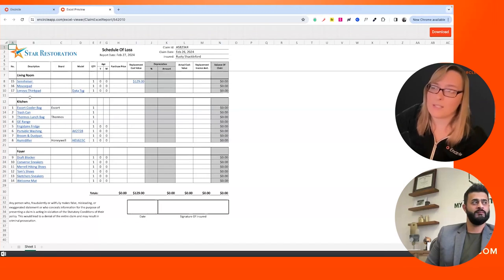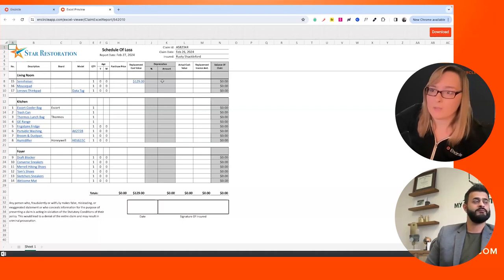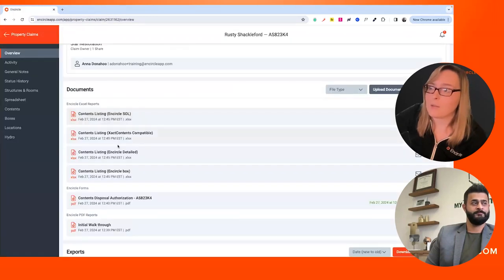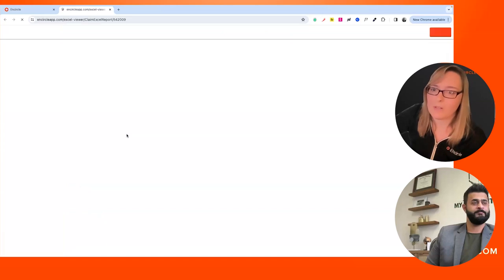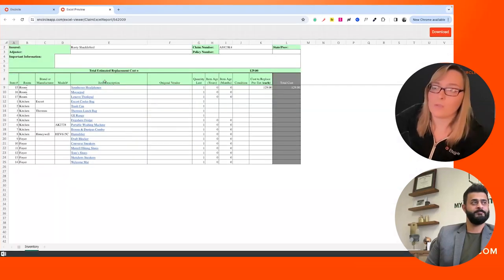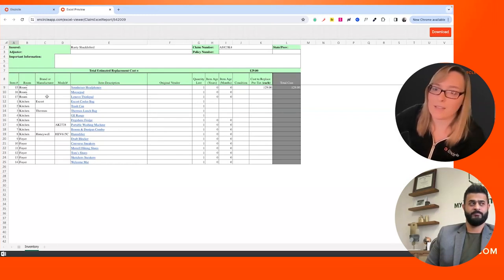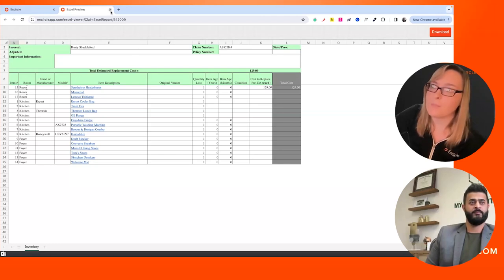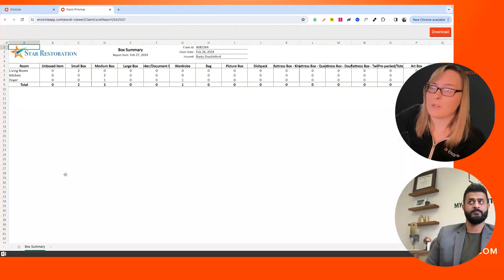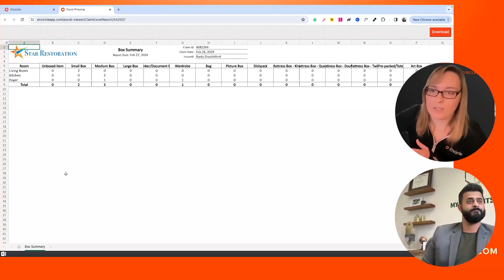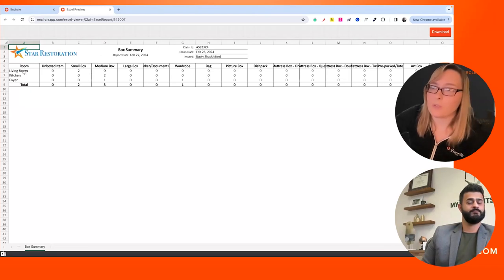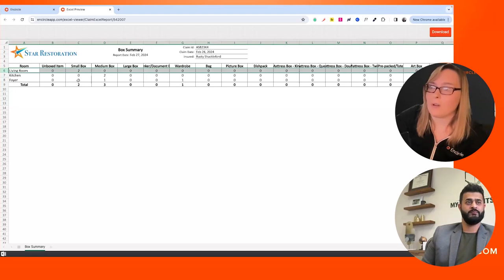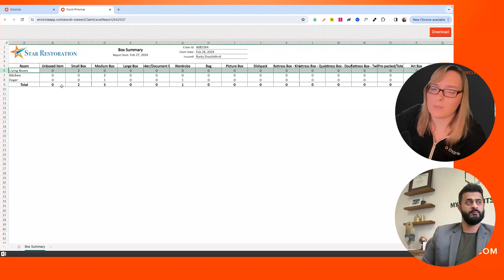We also have the schedule of loss, which is broken down by room. The nice thing about this is you can give it to an adjuster and they can work right out of it — they can open it in Excel and if they're going to add pricing and other info, it makes it really easy for them. Makes you look like a rockstar to share something like this with them. Asan uses our Exact Contents compatible report — you can just download it, import it right into Exact Contents, and it will add your items into Exact Contents for you. We also have the box report — when we were talking about how the app keeps track of your boxes, we have a box summary that pulls all that information into a report for you. It's broken down by room and shows totals of all the different types of boxes used. That's why it's important to keep track of your boxes — this report makes your billing process that much simpler.